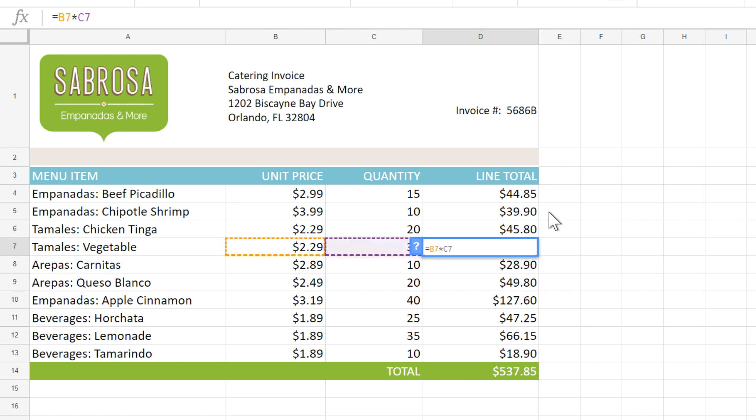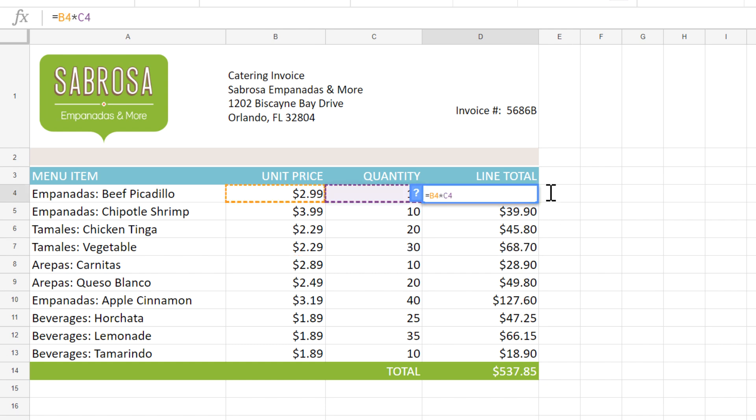That's because these are relative references. When we enter the references in the original formula, what the spreadsheet actually sees is just the location relative to the cell that contains the formula. So in this case, it's looking at the cells to the left of our current location, and that happens to be cells B4 and C4.